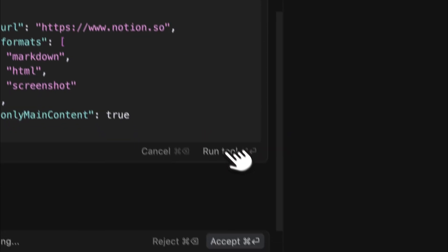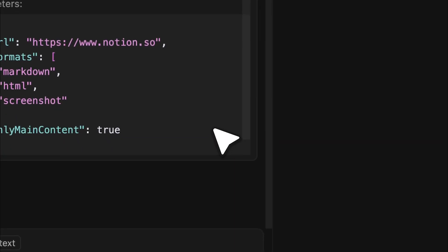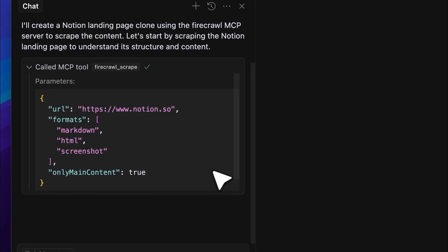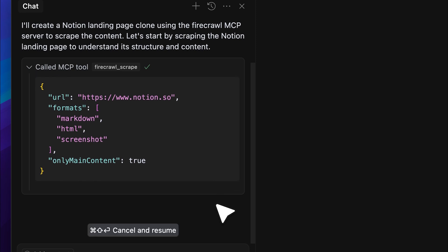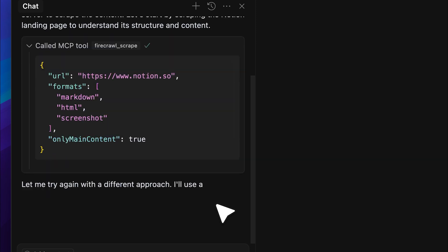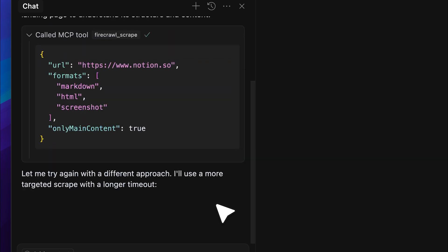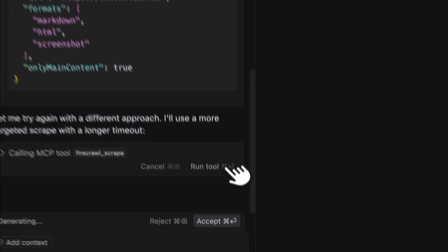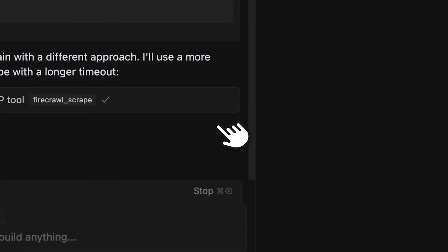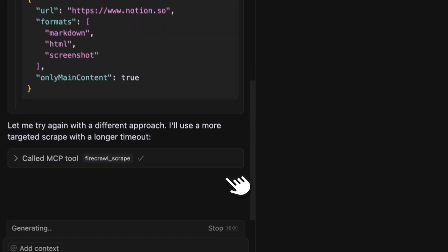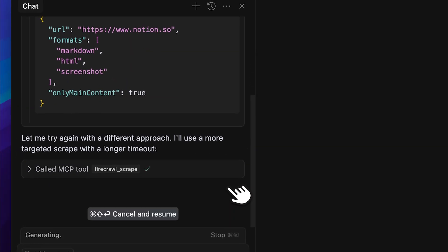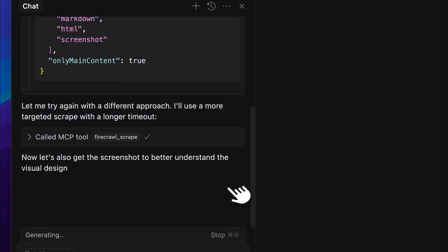Now, let's go ahead and run the tool. It looks like it needs a longer timeout, probably because the website or the metadata it needs to extract is larger than usual, so it's making another call to the MCP tool. Let's go ahead and run it again.